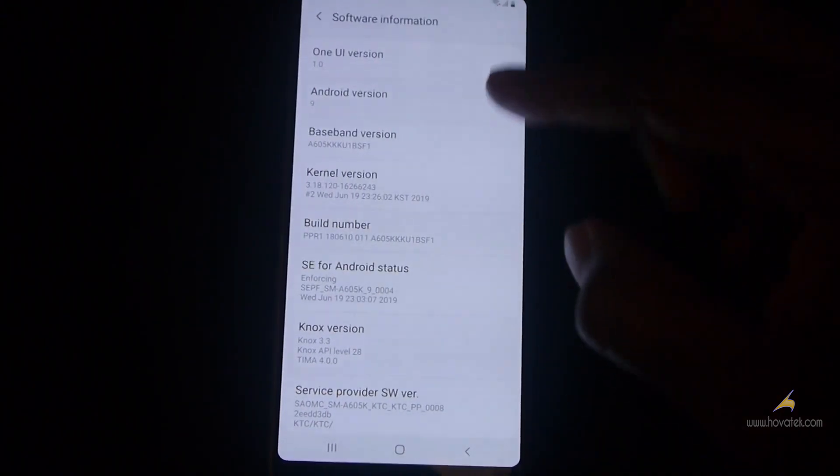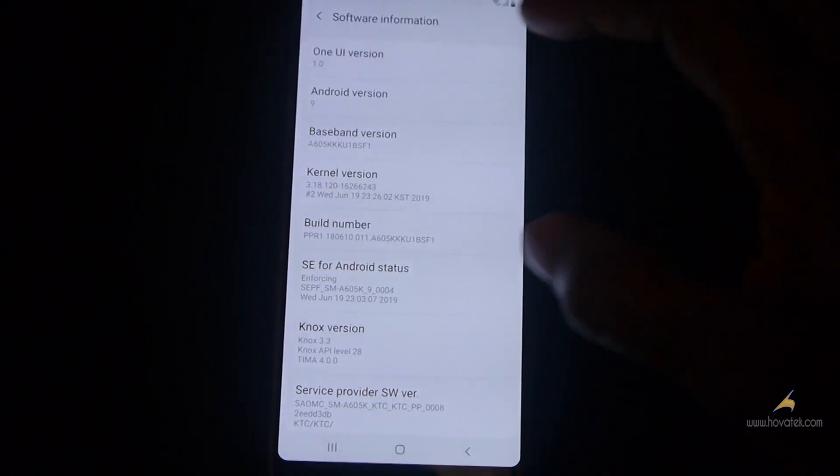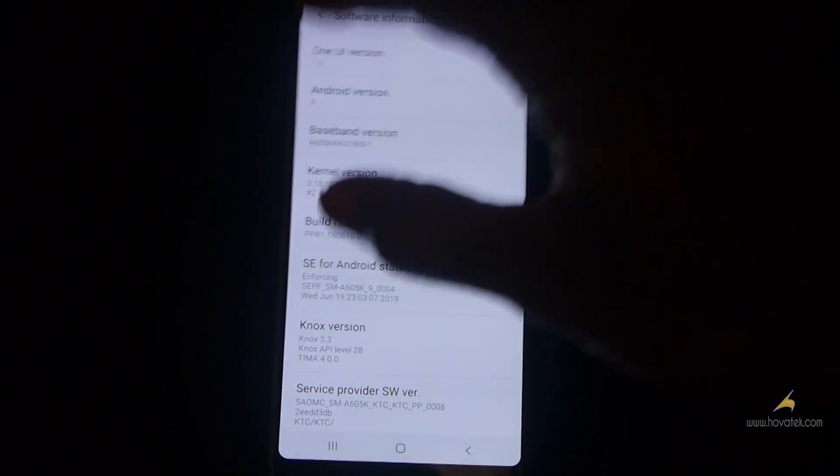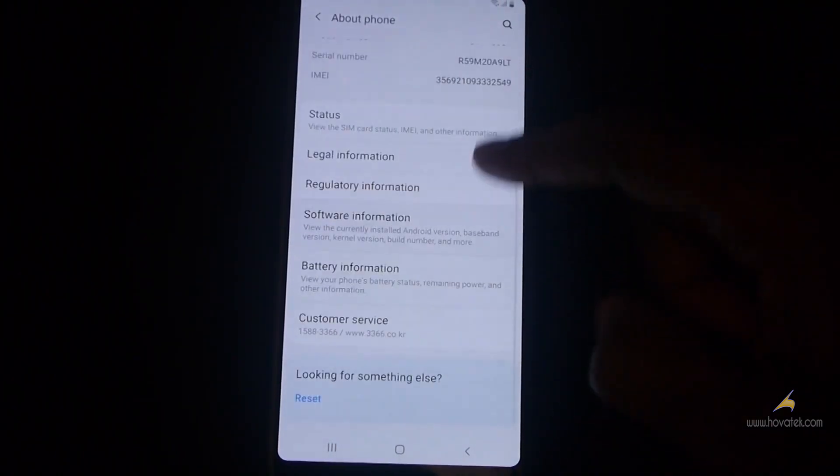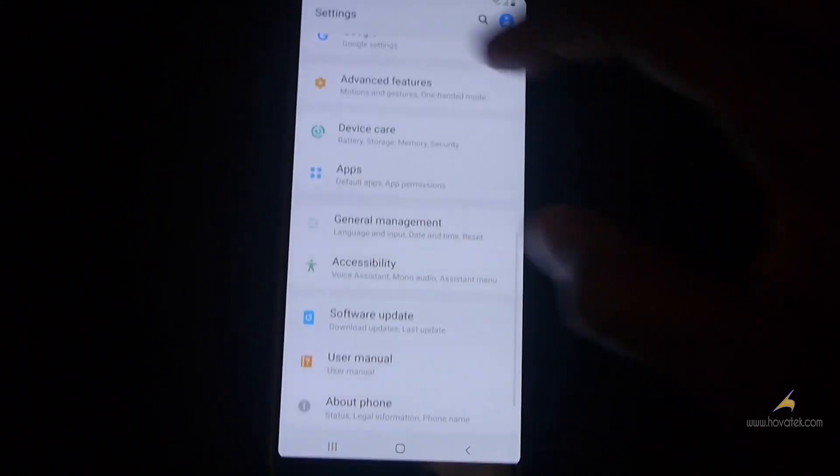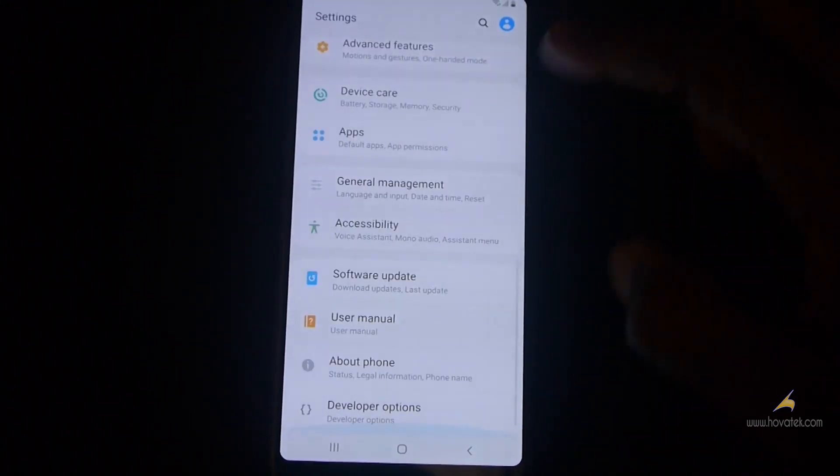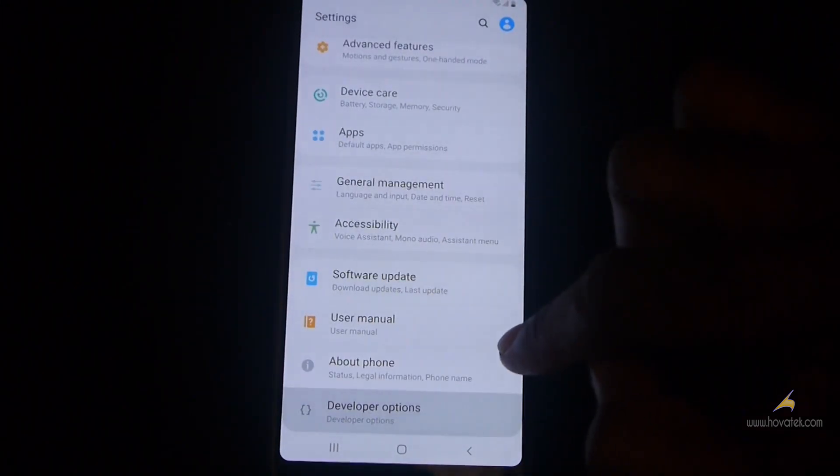Now once you see that, you go back to settings. And then you scroll down, you should see developer options, you tap it.